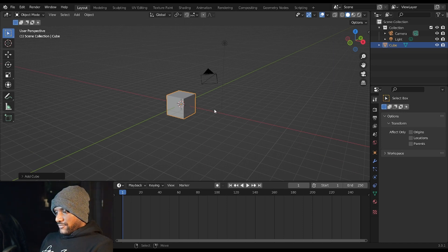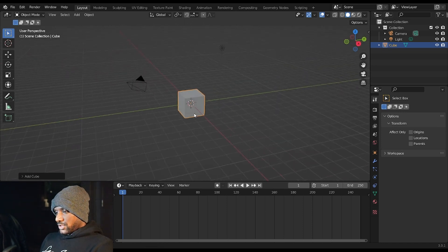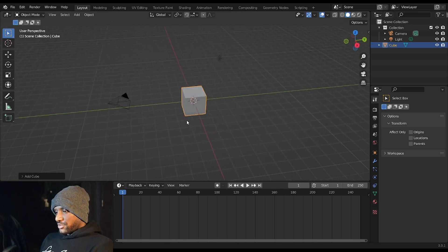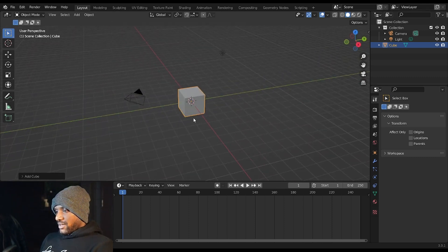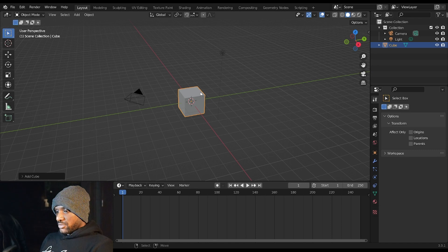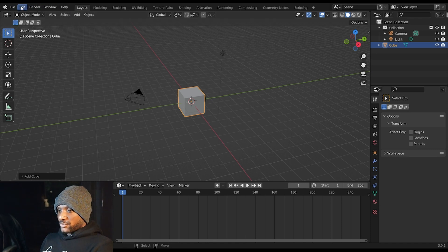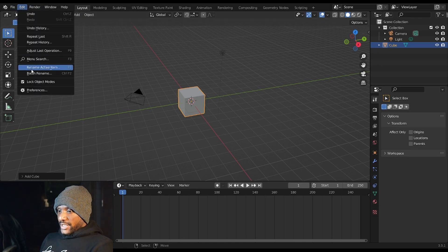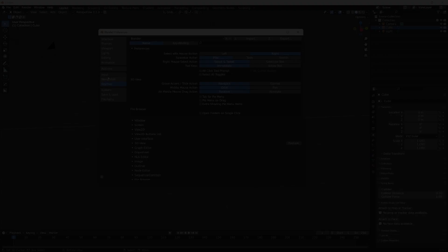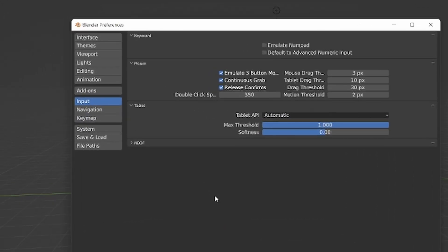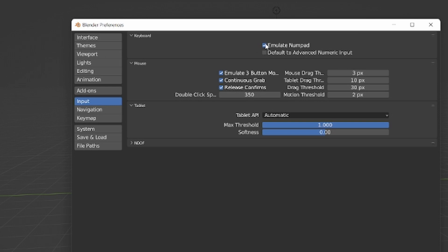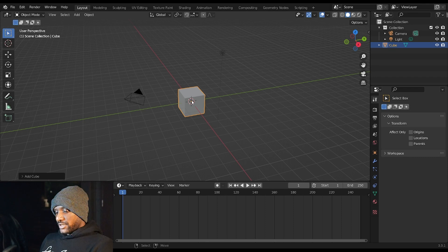To move around in the 3D scene, if you have a mouse you hold the middle mouse button and click. If you don't have a mouse and you need to use your mousepad on your laptop for some reason, go to Edit, go to Preferences, go to Input and click Emulate Three Button Mouse, and then click Emulate Numpad if you don't have a numpad as well.